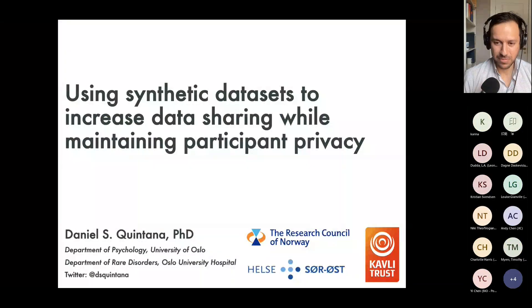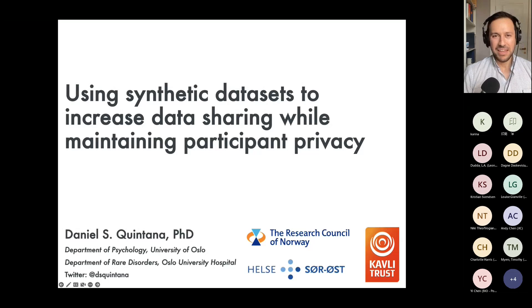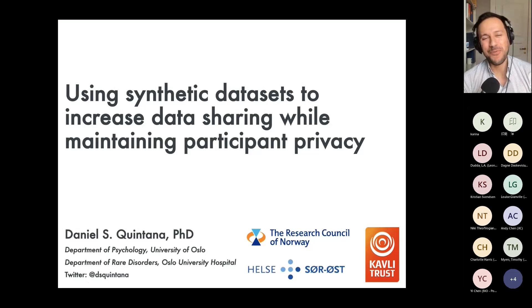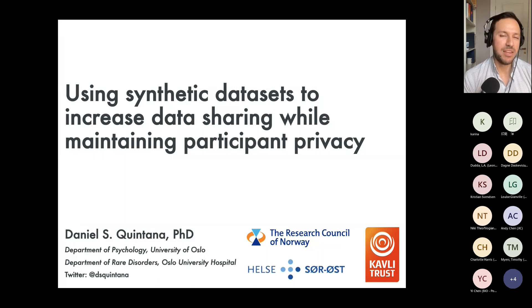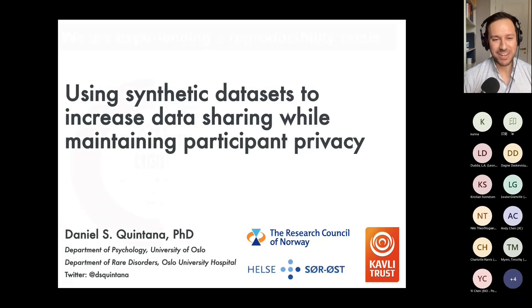Thanks for the very kind introduction. I'll get my slides up and we'll get started. For the next little while, I'm going to be talking about how we can use synthetic datasets to increase data sharing, which has a lot of utility, while at the same time maintaining participant privacy, which is a really important consideration when it comes to sharing our work and data.